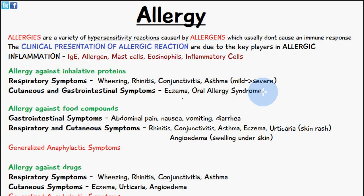Depending on how the protein, compound, or molecule which you're allergic to has entered the body, you're going to have a variety of different symptoms. So if you have inhaled a protein which you're allergic to, you may have some respiratory symptoms and some cutaneous and gastrointestinal symptoms.